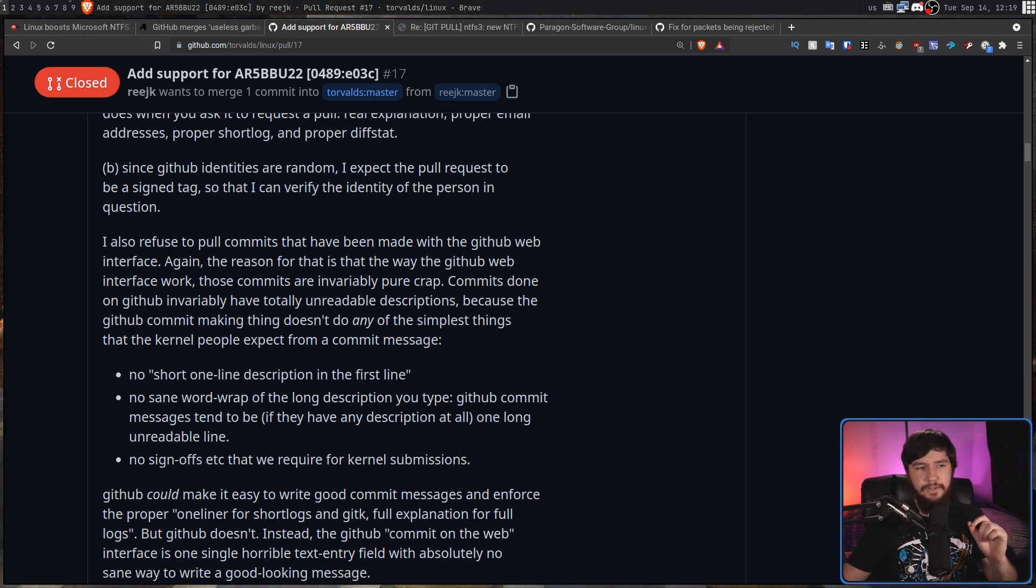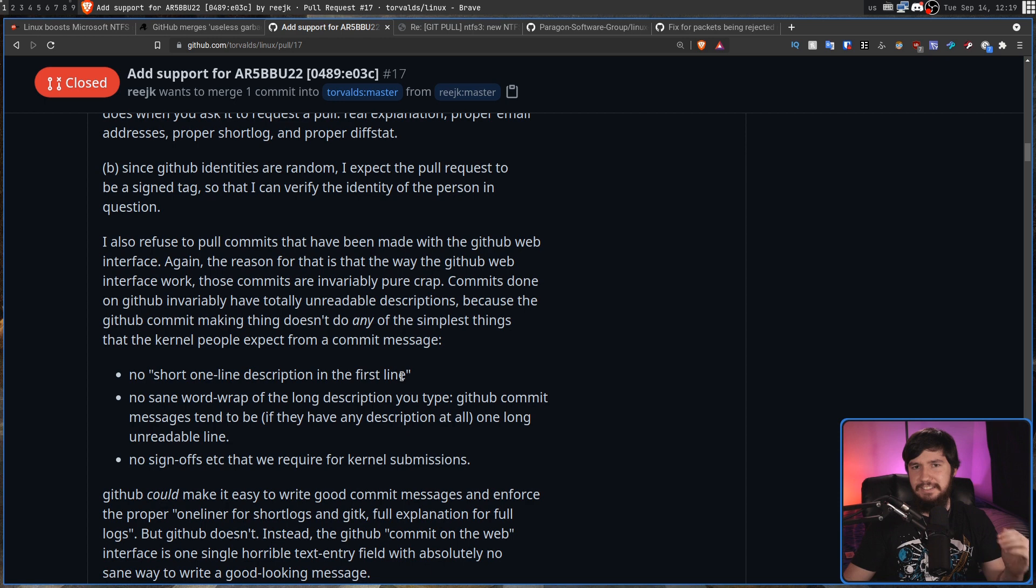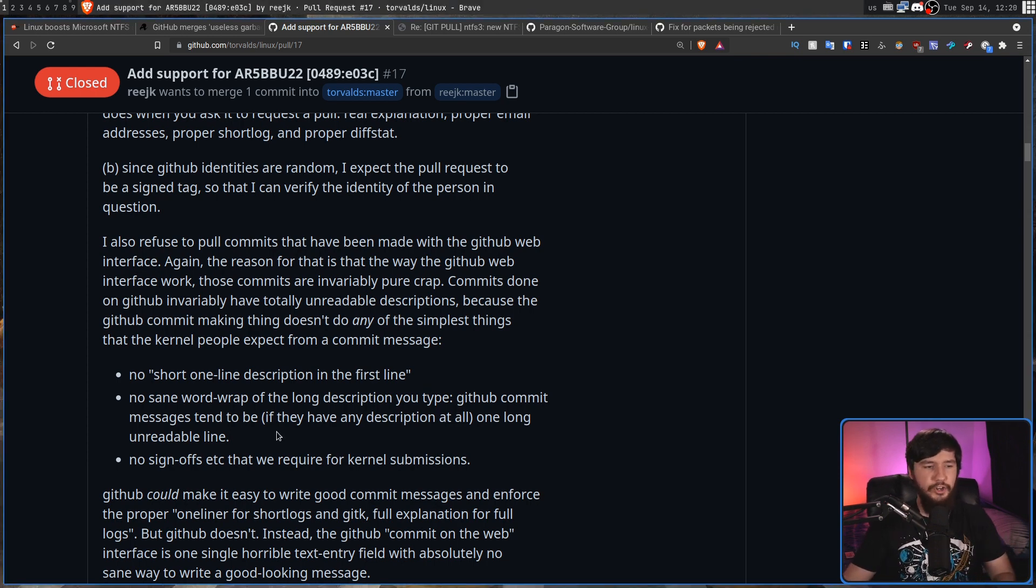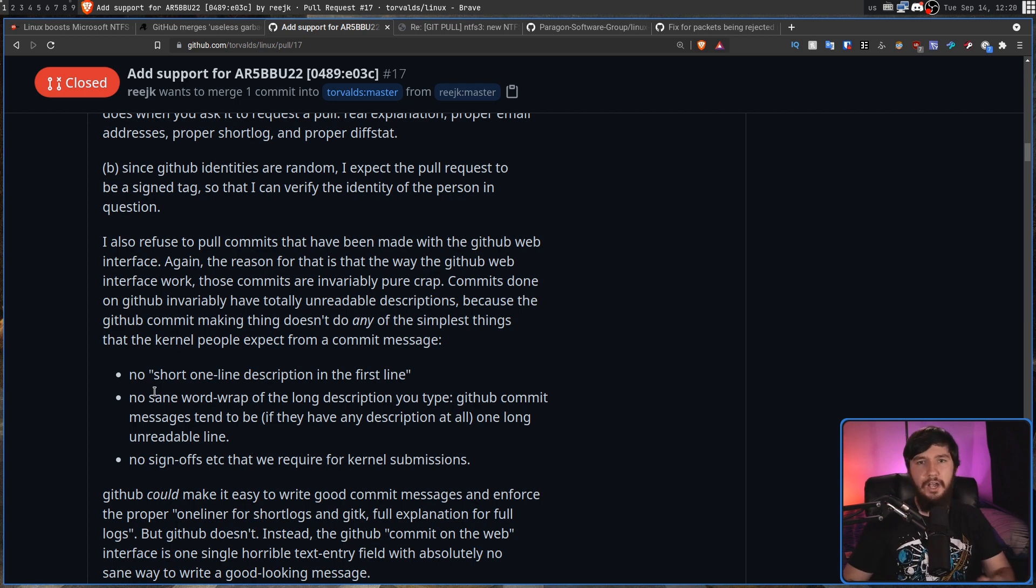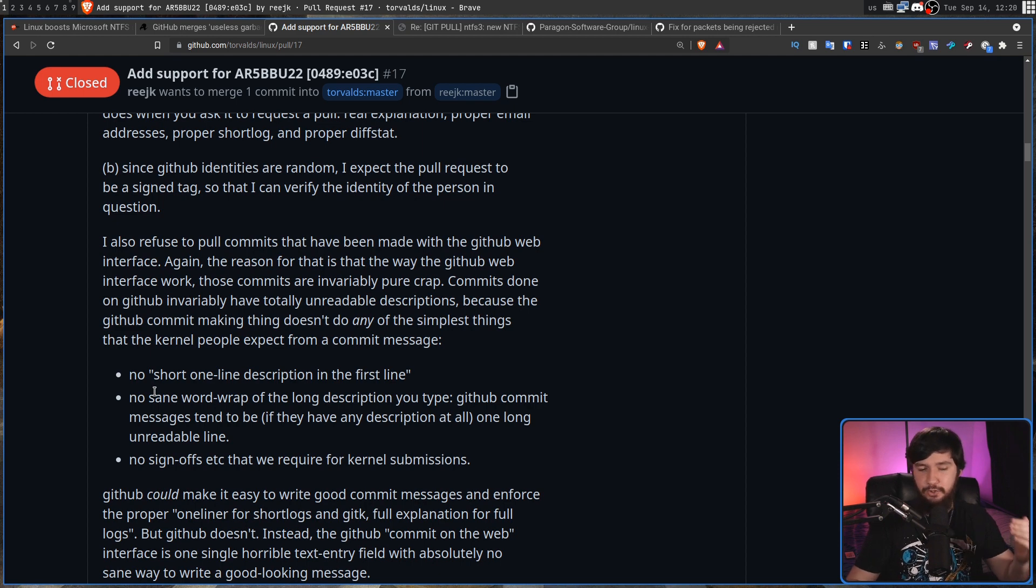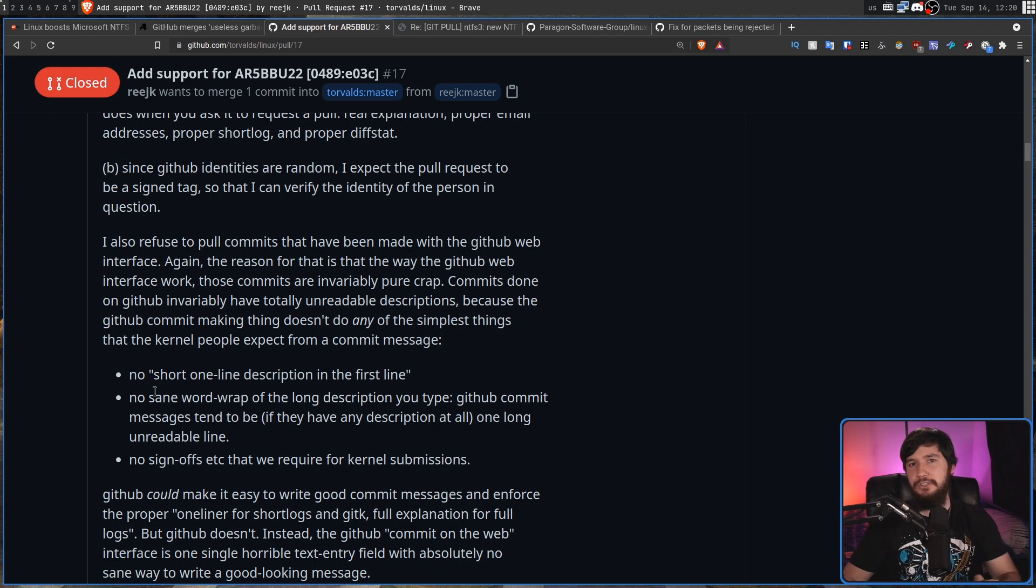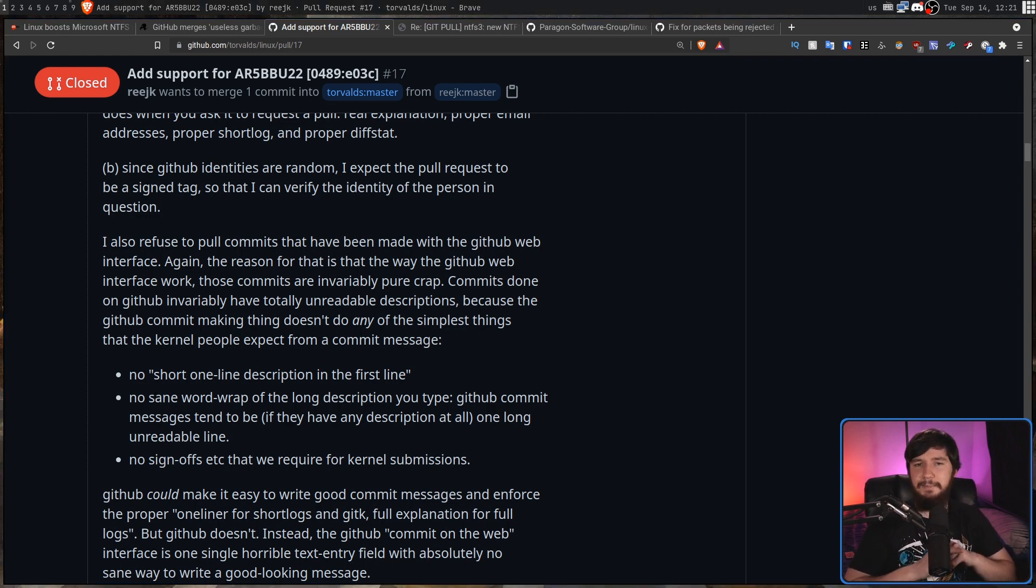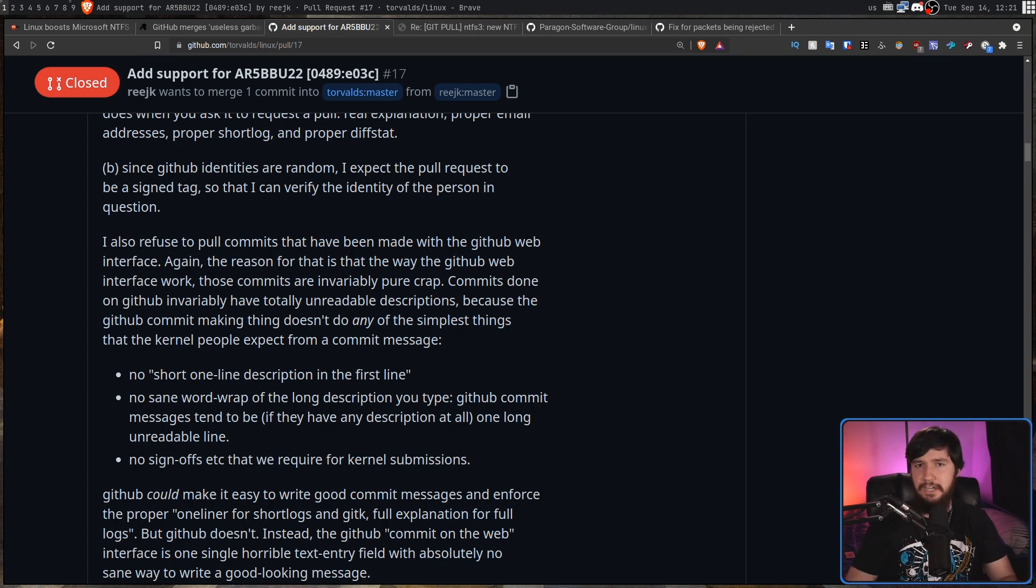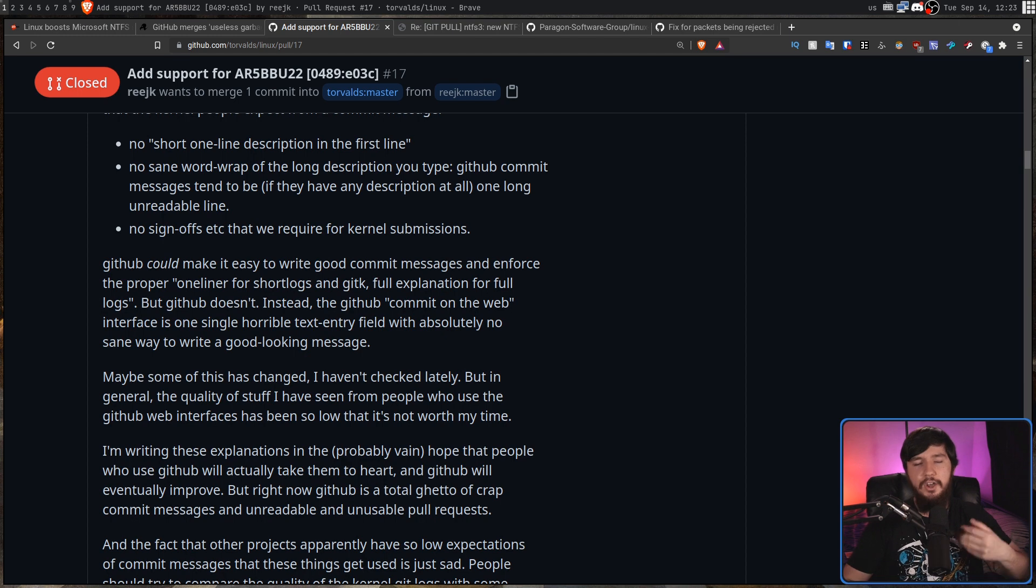So nowadays it does actually have the ability to do a short line description on the first line. It's just that it doesn't enforce the short part of it. You can write the short line description being as long as you want. Also no word wrapping of the long description you type. GitHub messages tend to be if they have any description at all one long unreadable line. So when you do something in the GitHub web interface it's fairly common to never press the enter key so each paragraph is basically a single line when you look at it in something like nano, vim, emacs, anything like that. That makes it very difficult to work with. Also the fact that by doing that it's going to basically break the git log and have some messages that are way longer than others. And unless I'm missing something this is still the case nowadays. No sign-offs which are required for Linux kernel submissions.